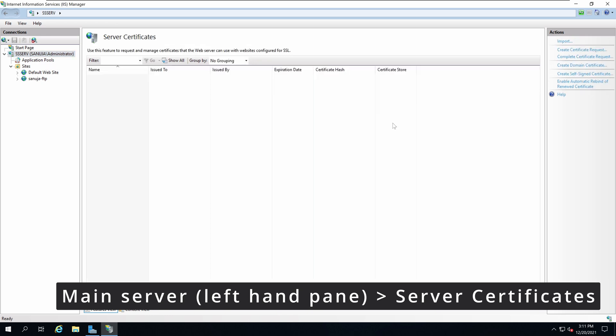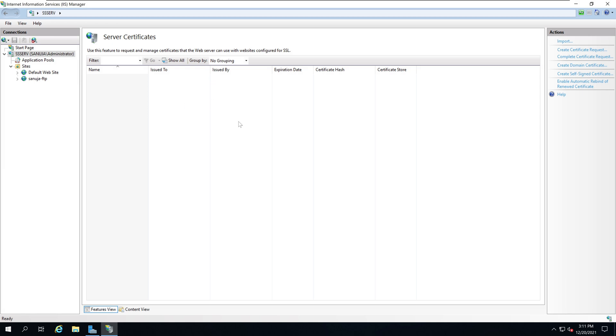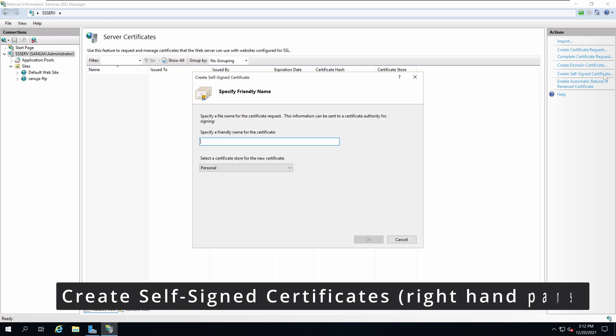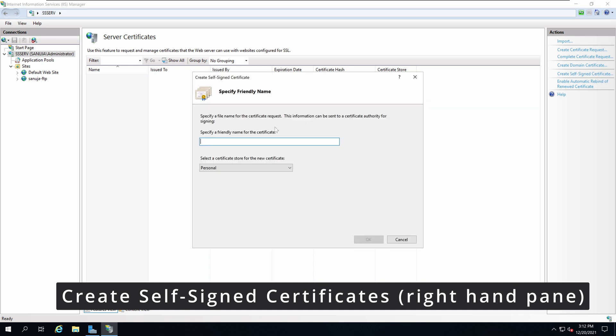On the server certificates page, on the right hand side you'll see the option called Create Self-Signed Certificate. Click on that link and it will open up this Create Self-Signed Certificate window.